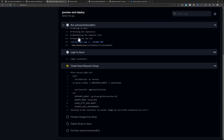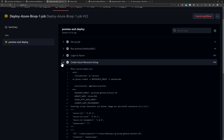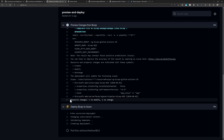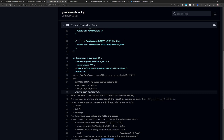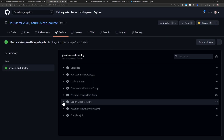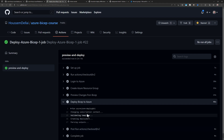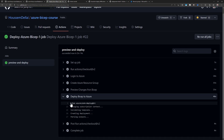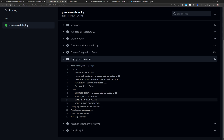The pipeline has started running. Clicking into it I can see the job with all its tasks: checking out source code, logging in to Azure with the service principal, creating the resource group, and now previewing the changes. The preview shows one resource to be modified and one to create. Because I've run this pipeline before, only one resource needs to be created; on a first run you'd see two new resources to create.